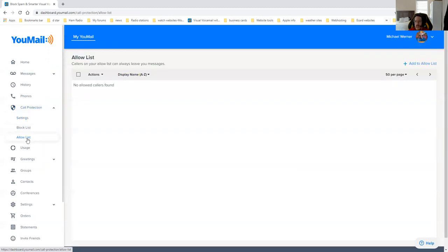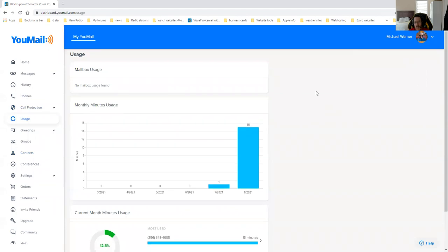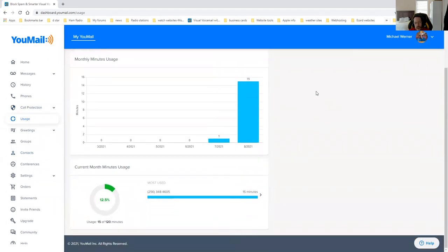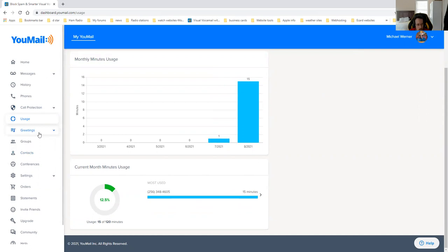The allowed list is what allows you to have your calls given. So if there's somebody that's not on your phone directory, you can add them here and it will allow it to go through. Usage is how much you're using per month with the carrier. It actually has a meter that tells you how you're doing with the usage. But that's not really of significance to me because I don't have to worry about it.